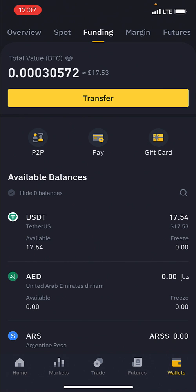So if I wanted to transfer my USDT — I bought USDT with my naira — and I want to convert this USDT now to either BTC, XRP, FTM, or any different type of token, the way I'm going to do it is by transferring this fund from my funding wallet to my spot wallet.